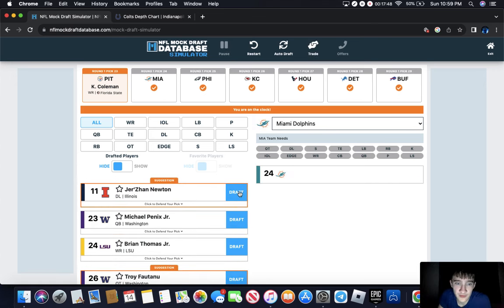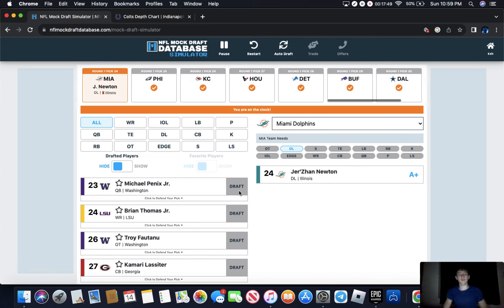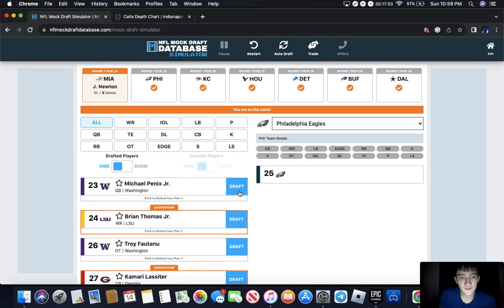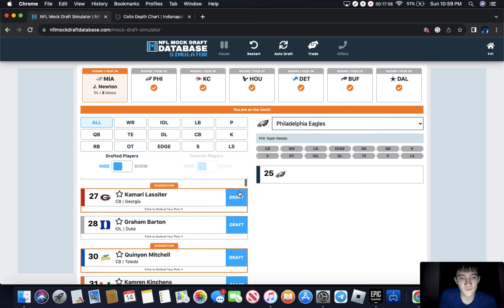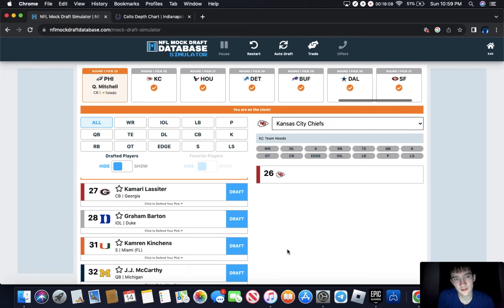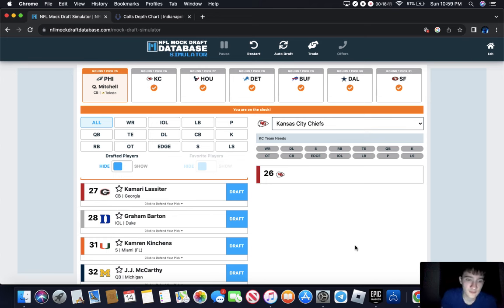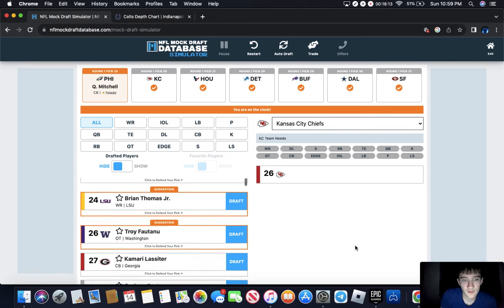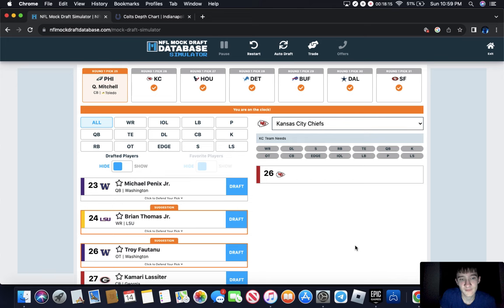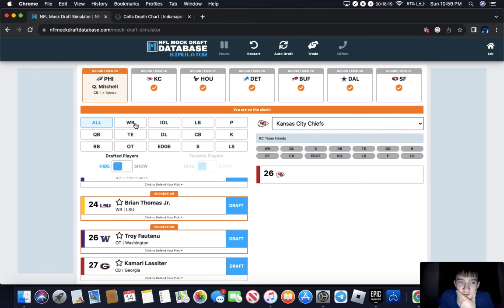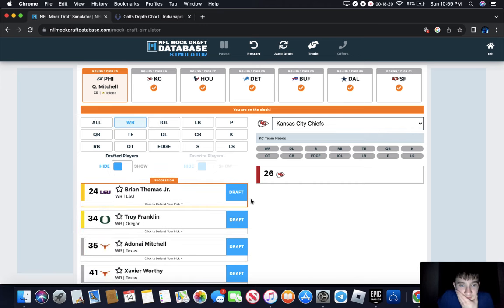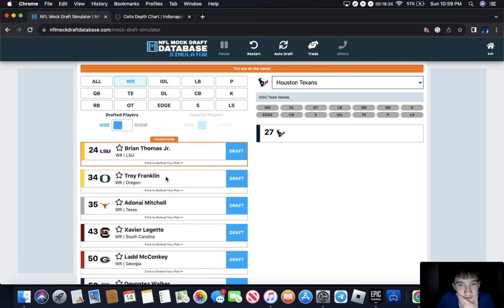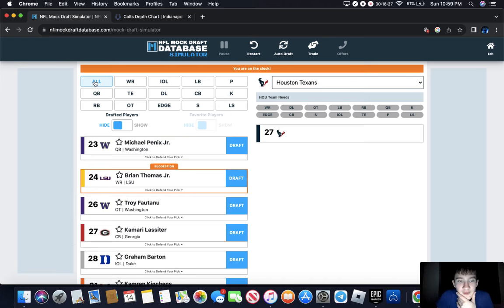Dolphins, this is where do you want him? Philly, you need your James Bradberry replacement. Darius Slay's not getting any better. KC, you might, they're going with a wide receiver but I think it's Xavier Worthy. I just do, I just think he's better.